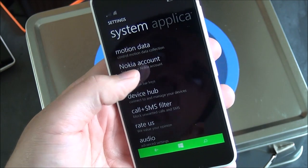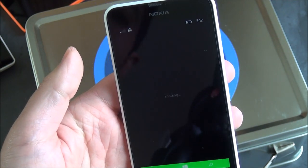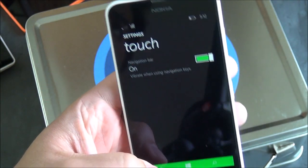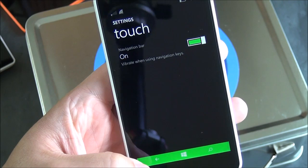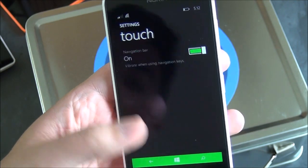For touch, you don't really have too much in the way of double tap to wake up or anything. You do have navigation bar. You can enable the vibrate feature for that.